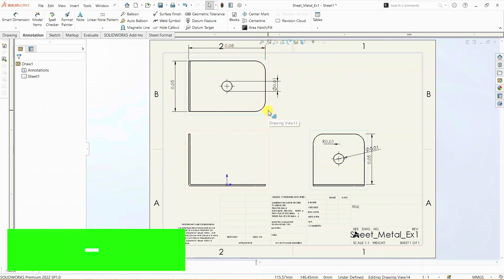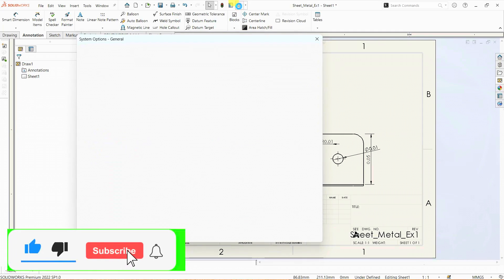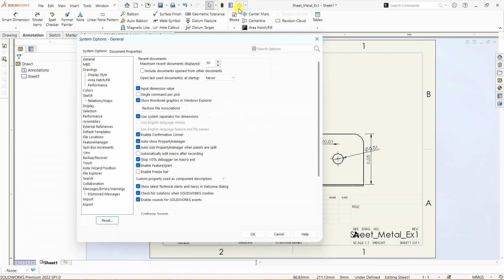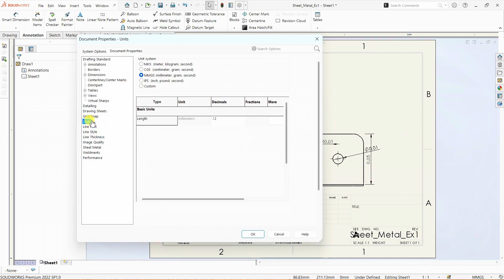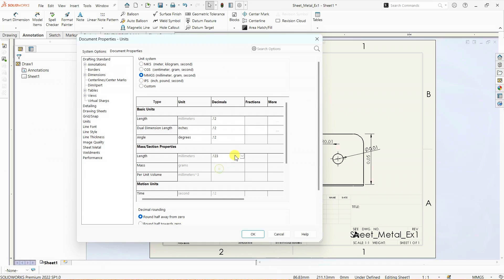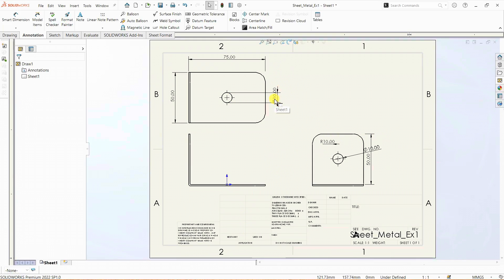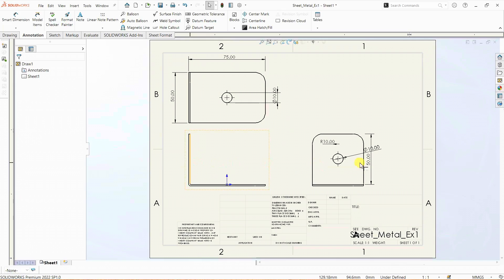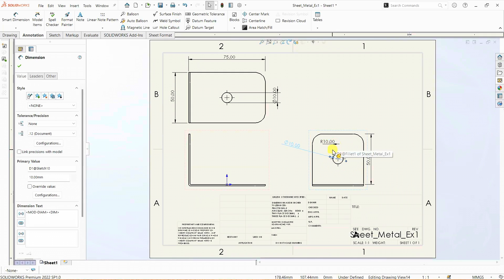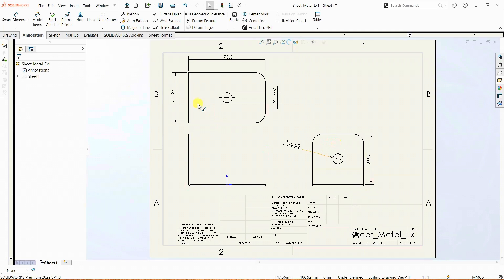We have the dimensions here. I'll update the units in document properties. The dimensions are now updated — we have the breadth as 50, the length as 75, and the height is 50. The hole diameter is 10 mm, and the fillet radius is 10 mm, though it is not very clear here. So instead, I'm going to use smart dimension and add it manually.